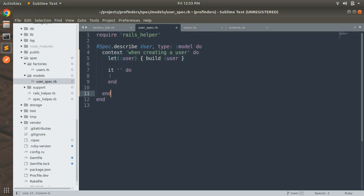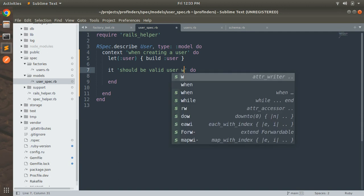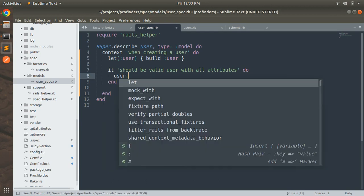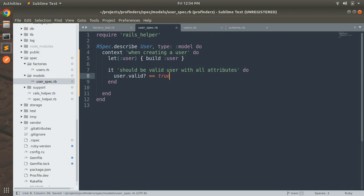Inside the context, write `it` and provide a string describing the test. The context is an example group and the `it` block is an example — the actual test case. Name your `it` blocks clearly, for example: `it 'should be valid user with all attributes'`. Inside the block, we check `user.valid` — we are checking against validations on the user model for name, city, country, contact number, and email — making sure the user instance is valid and ready to save to the database.